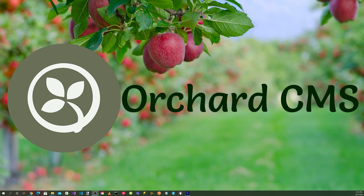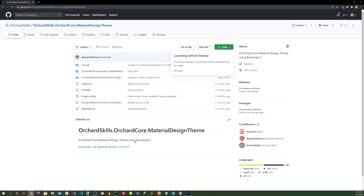The fastest way to configure the OpenID Connect server is through a recipe. Let's take advantage of the Material Design Theme solution we created in a previous video. With your favorite browser, let's go to github.com/orchardskills/orchardskills.orchardcore.materialdesigntheme.